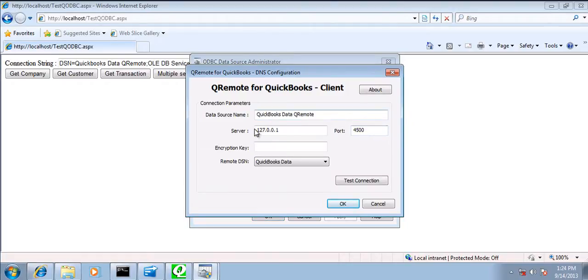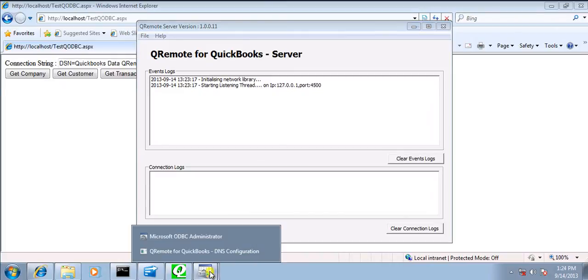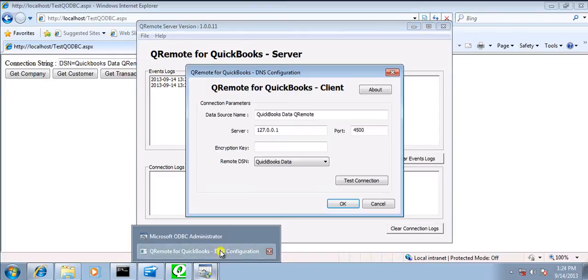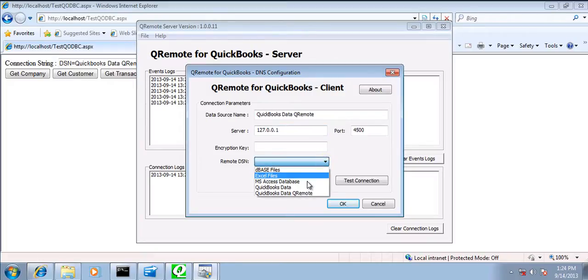So in case you have queue remote server listening on a different IP address, you need to change the IP address over here and just make sure that you are able to connect.